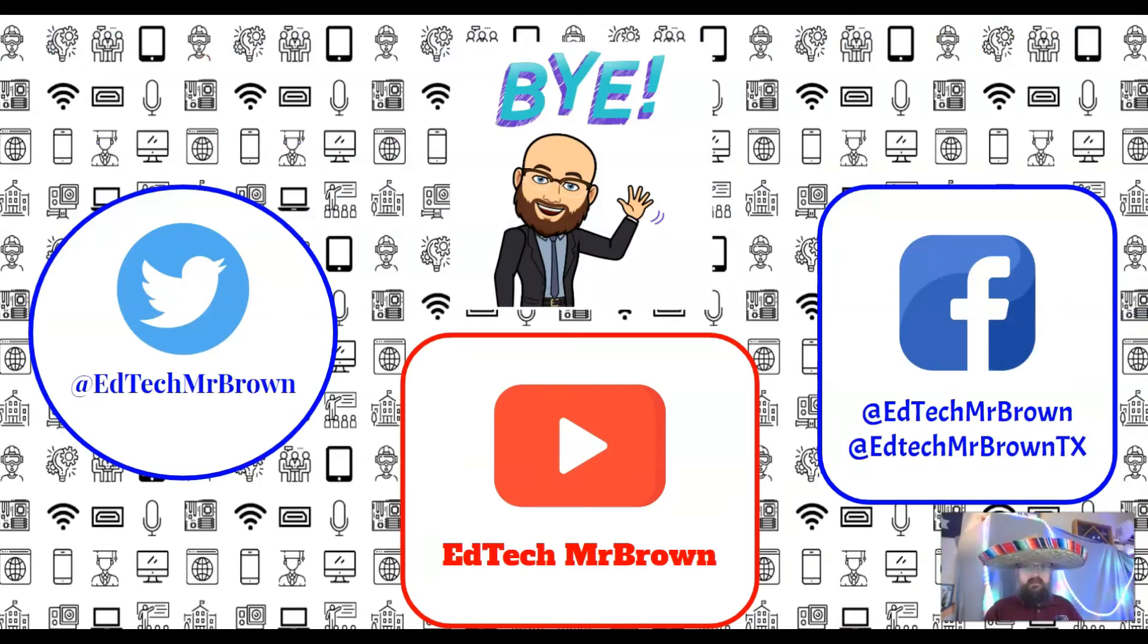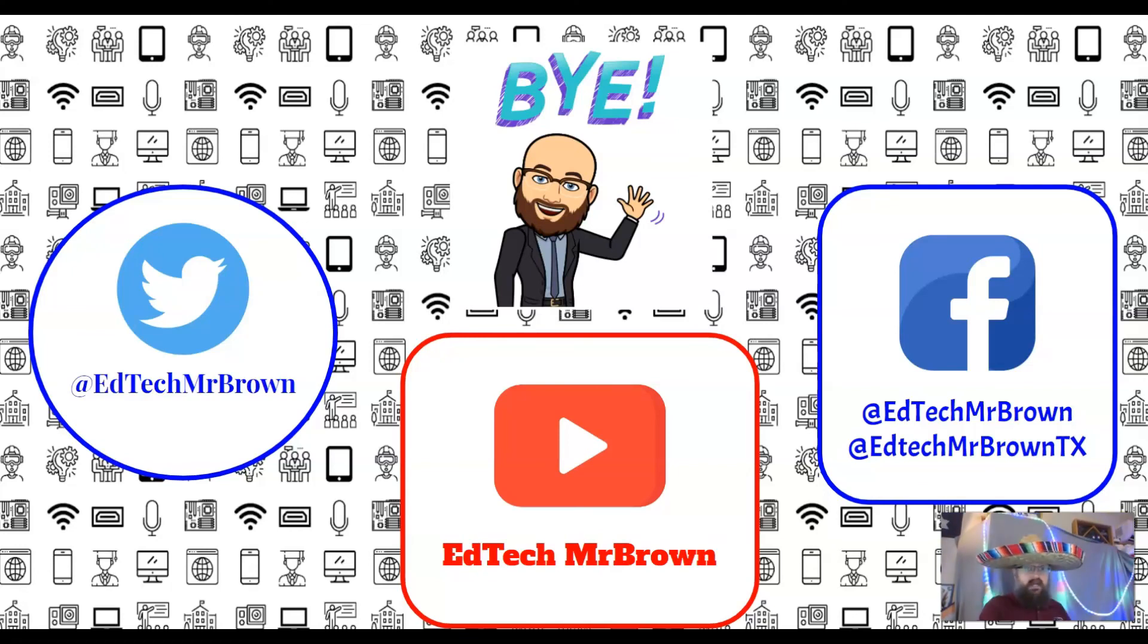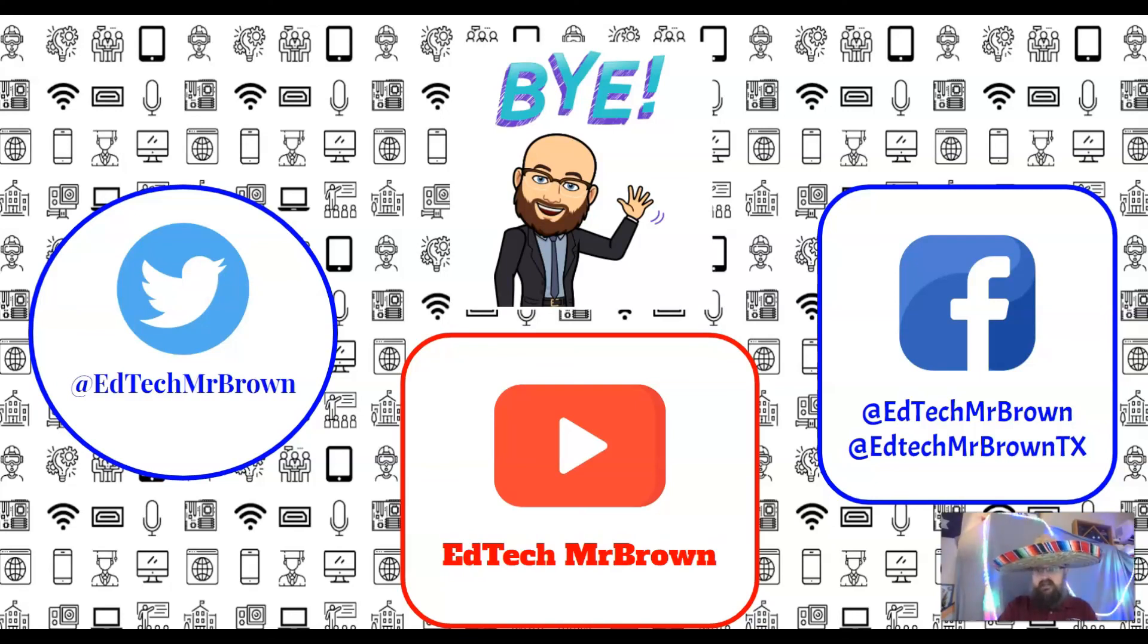Oh hey, before you go, pause here so you can go look these things up and like and subscribe. EdTech Mr. Brown on Twitter, EdTech Mr. Brown on YouTube, EdTech Mr. Brown on Facebook. Thank you!